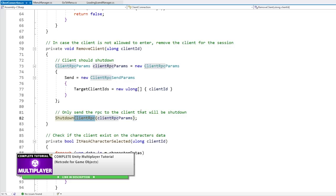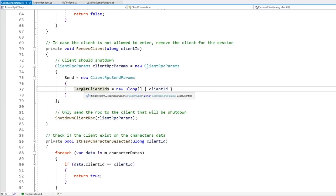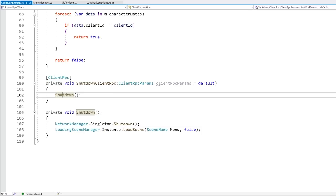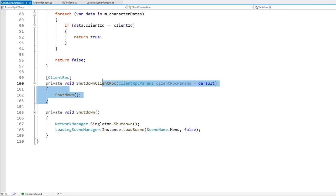The remove client function uses a client RPC. Basically this one takes a client RPC params, and over here on the params you can define what clients will receive this RPC — so you can send a client RPC to all of the clients or just a specific one. In order to remove the client it receives the client ID, creates a new client RPC params, makes sure this message only goes to this client, and basically tells this client to shut down. Down here on that function it really just triggers the shutdown — the client goes into the network manager and calls shut down, and goes back into the main menu. This is both how you can kick a player and how you can prevent more players from joining a full game.